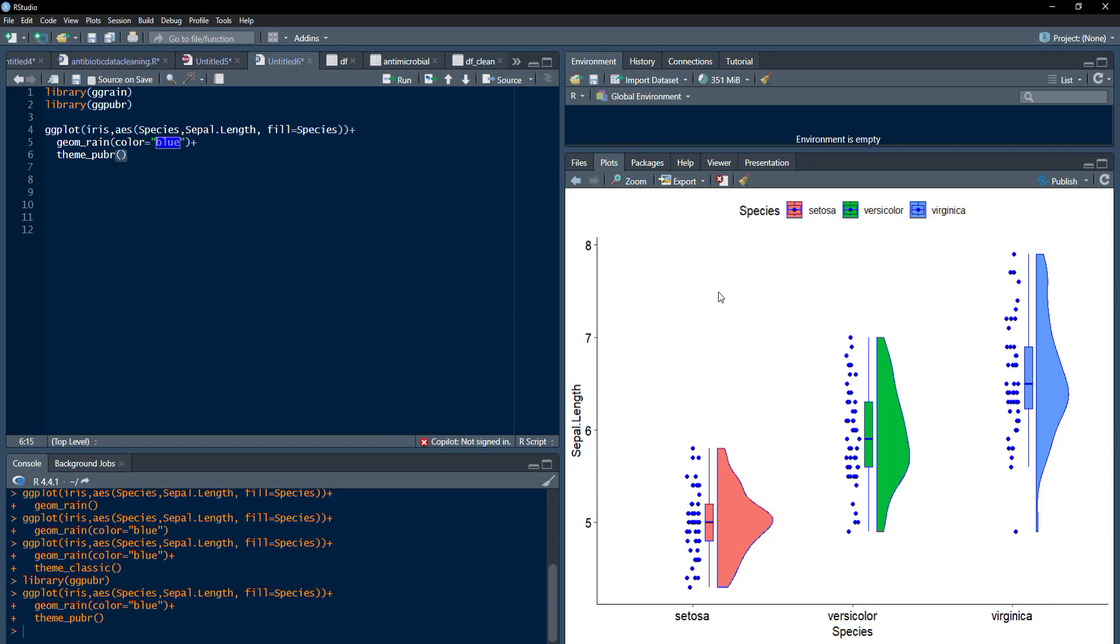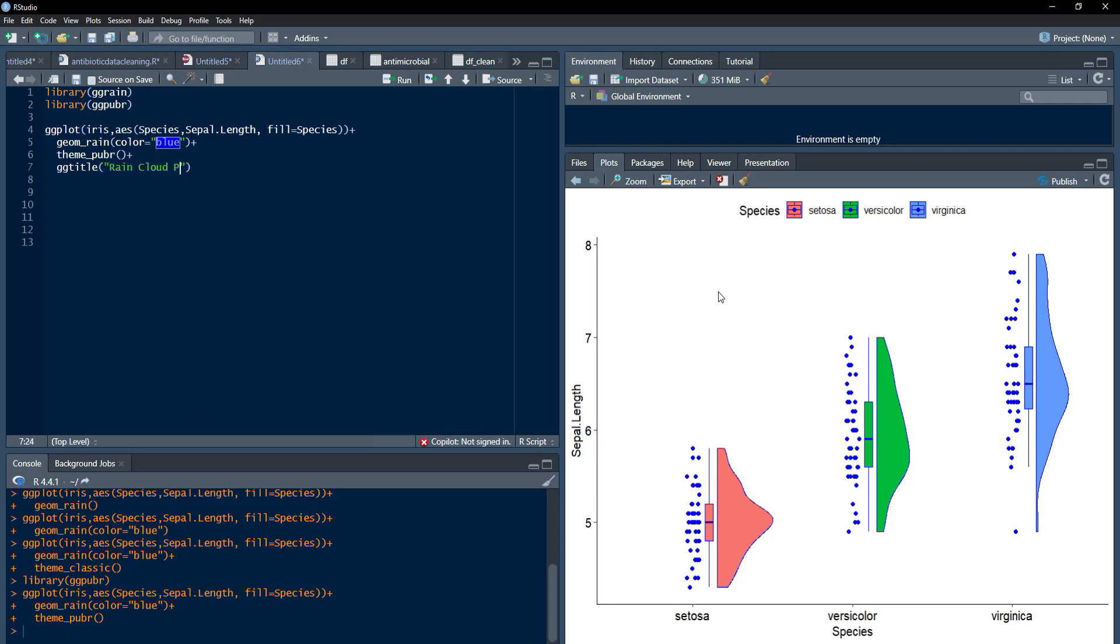And now, I will add the title to this plot, ggtitle. We can use the labs also, labs command. But I just want to add title only. And there, I will put in ggtitle, rain cloud plot. And my plot is ready.